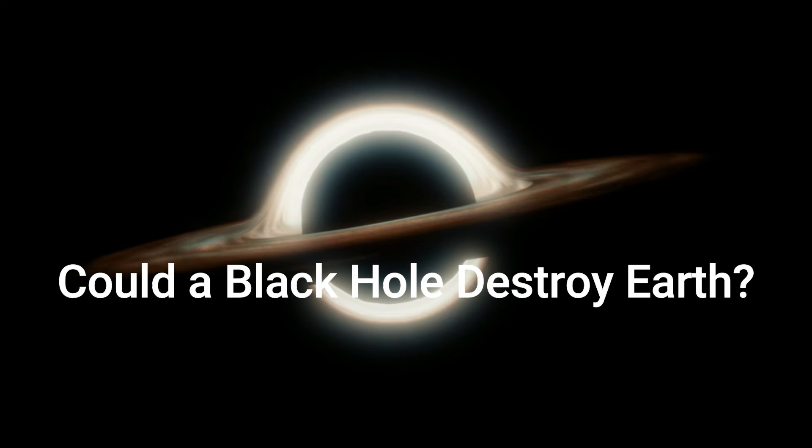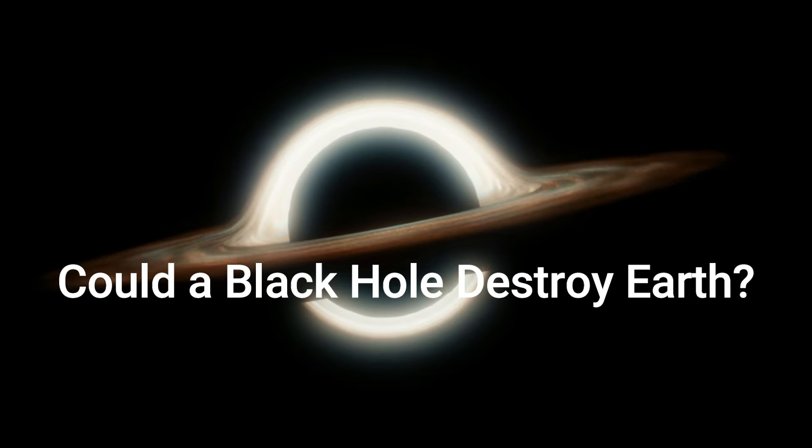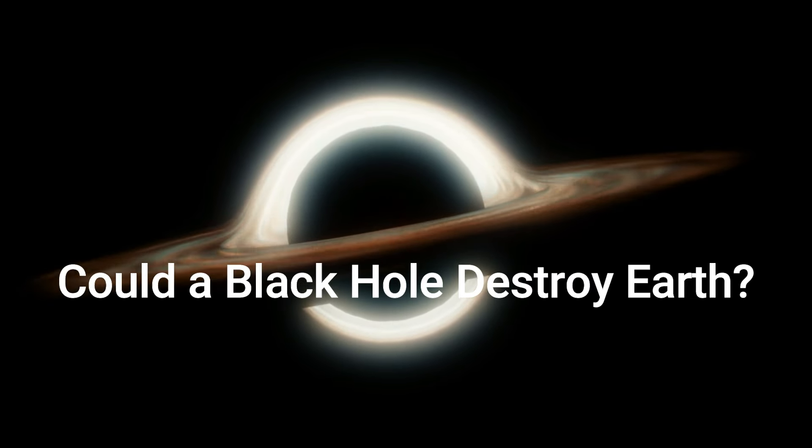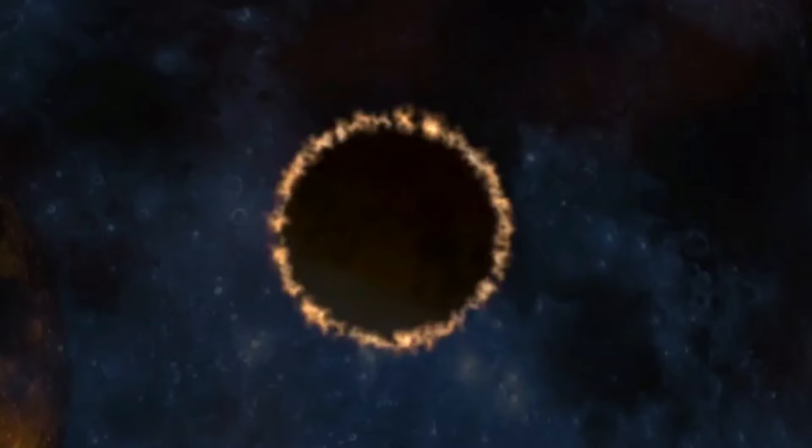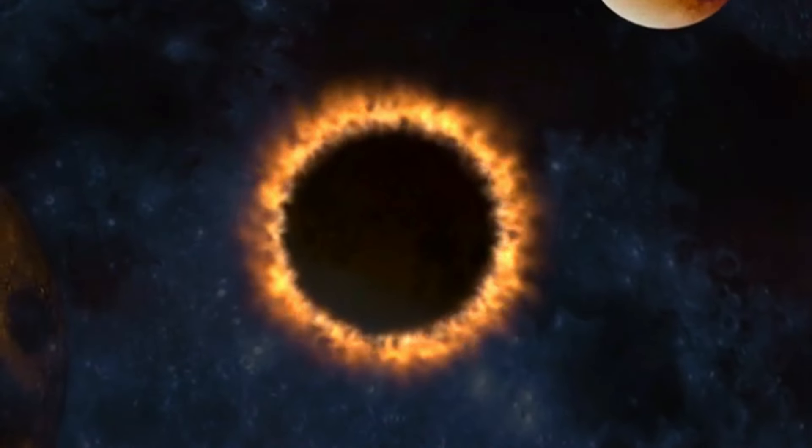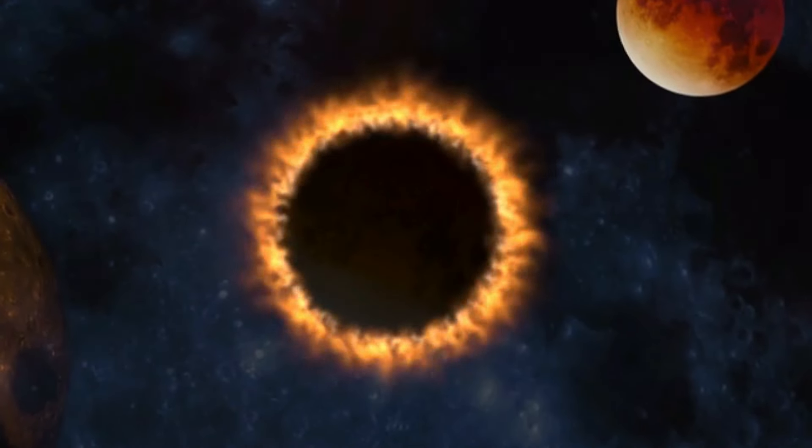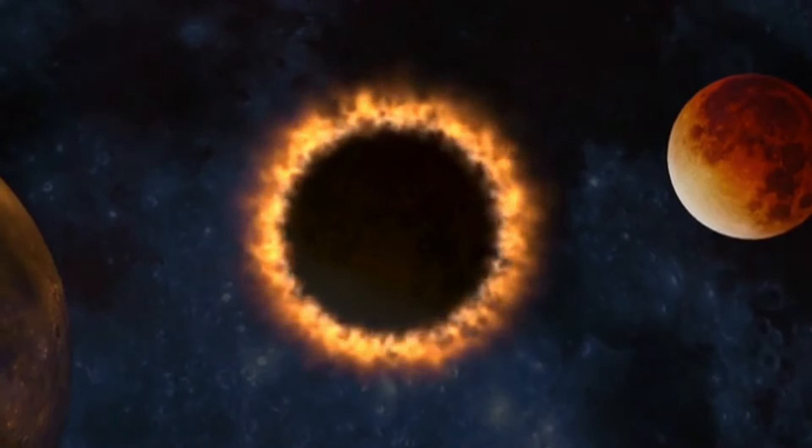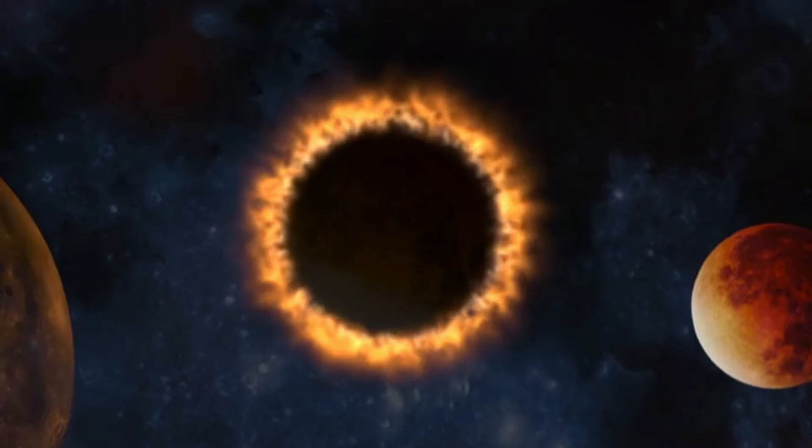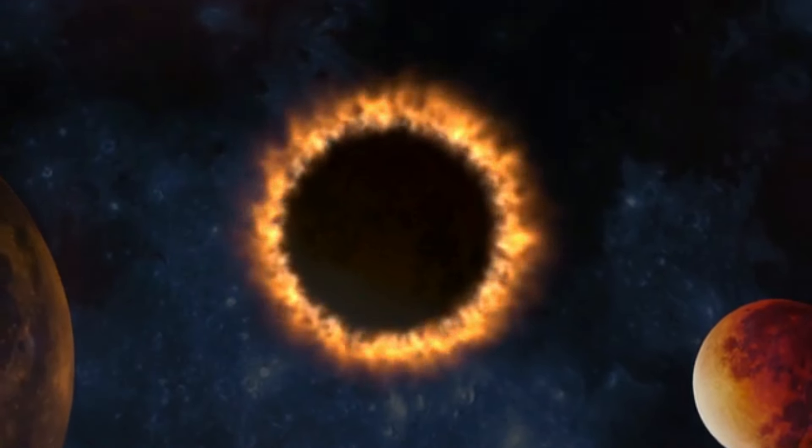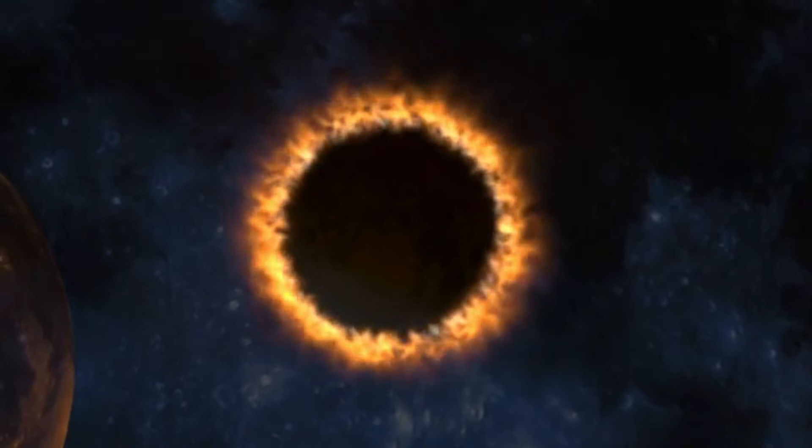Could a black hole destroy Earth? Black holes do not go around in space eating stars, moons, and planets. Earth will not fall into a black hole because no black hole is close enough to the solar system for Earth to do that.